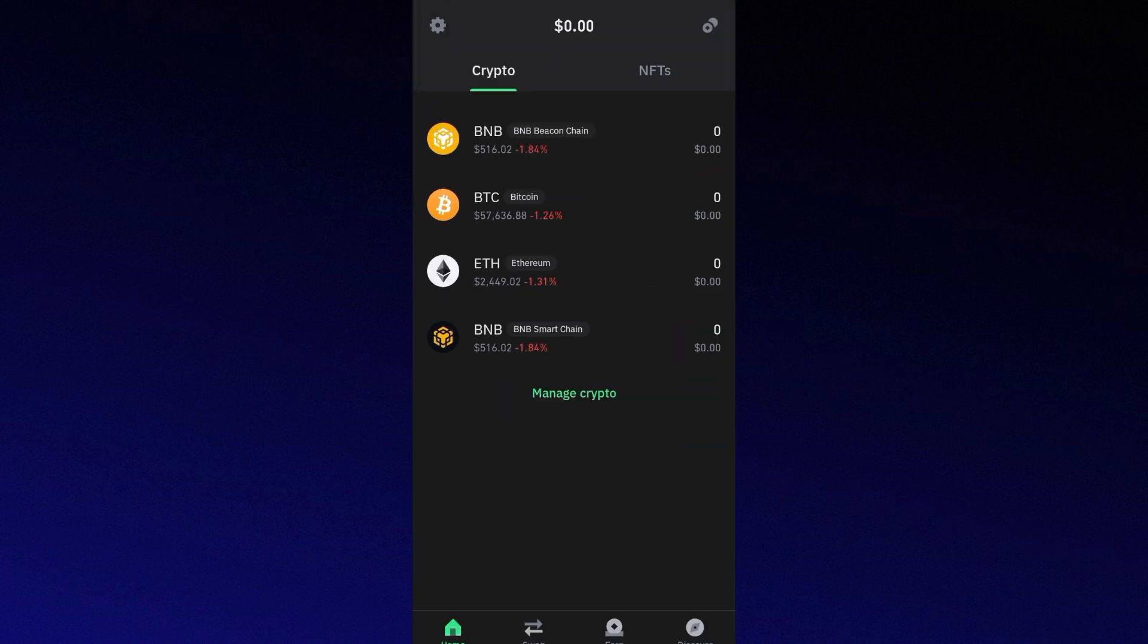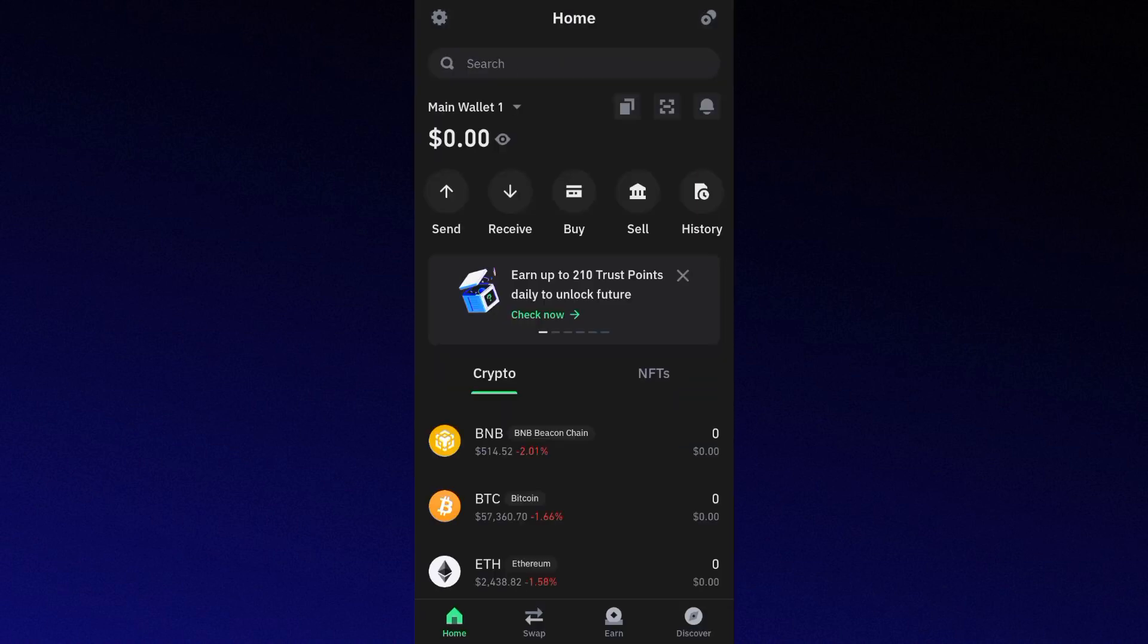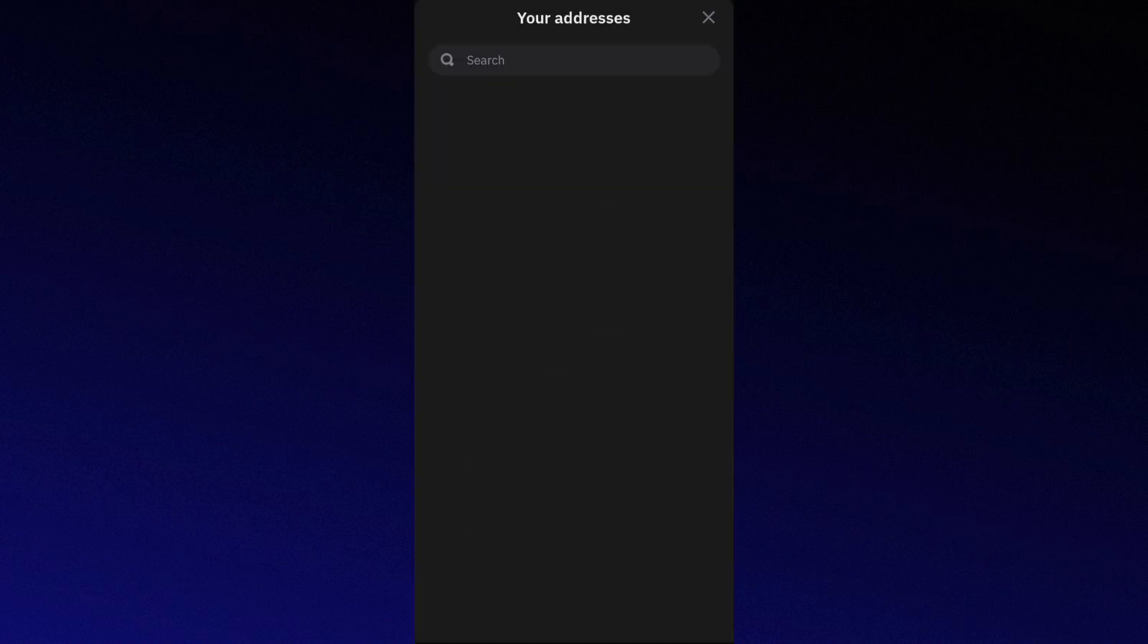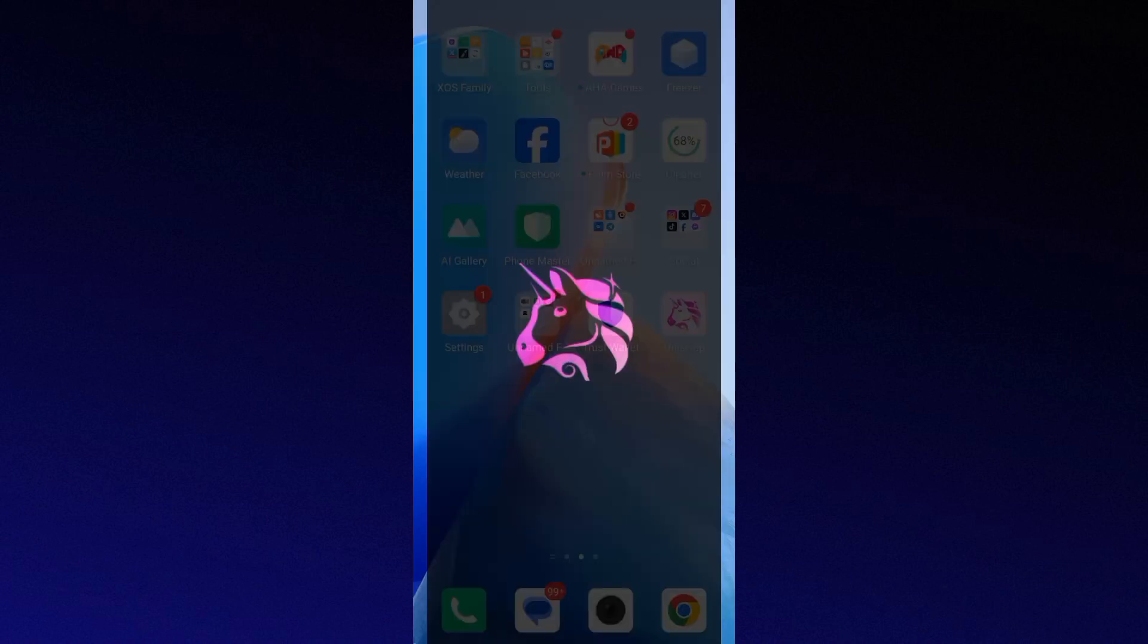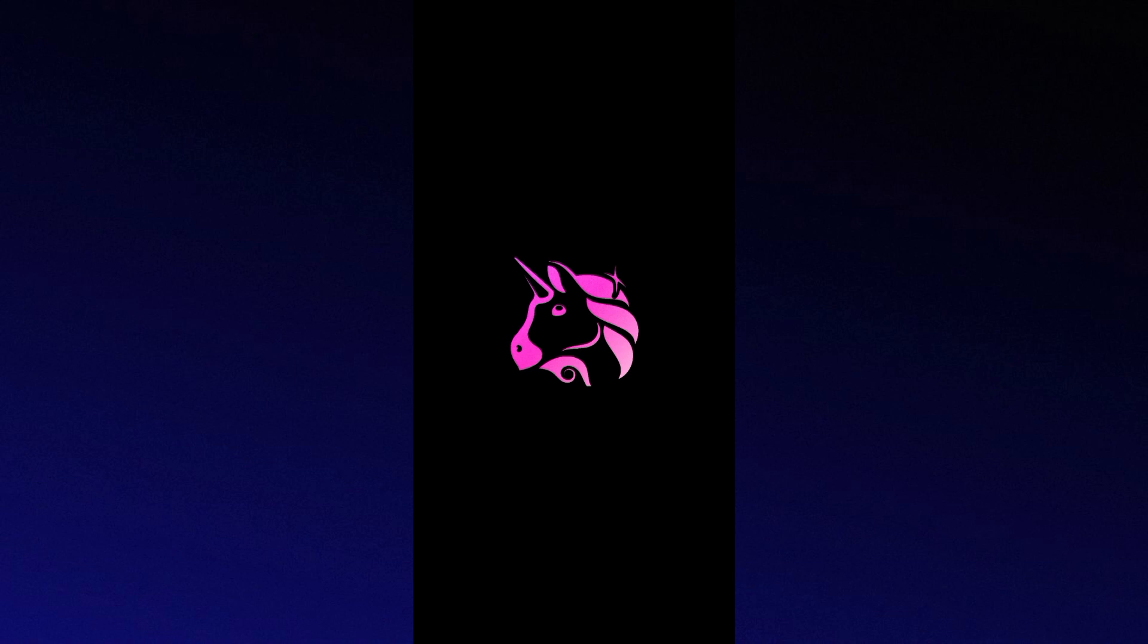Then lastly, if none of the solutions worked, you might want to try to use a decentralized exchange directly. To do this, simply open a DEX platform such as PancakeSwap for BSC or Uniswap for Ethereum.